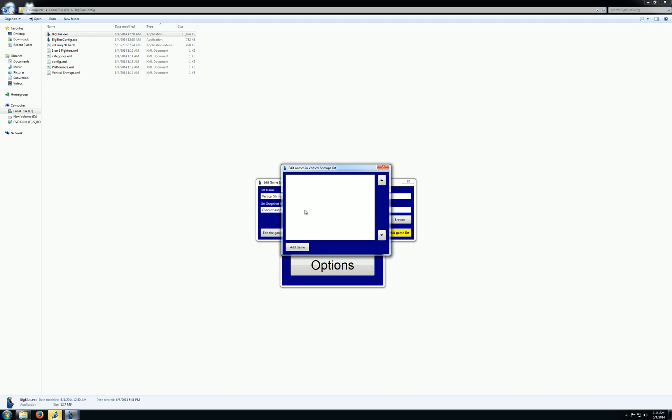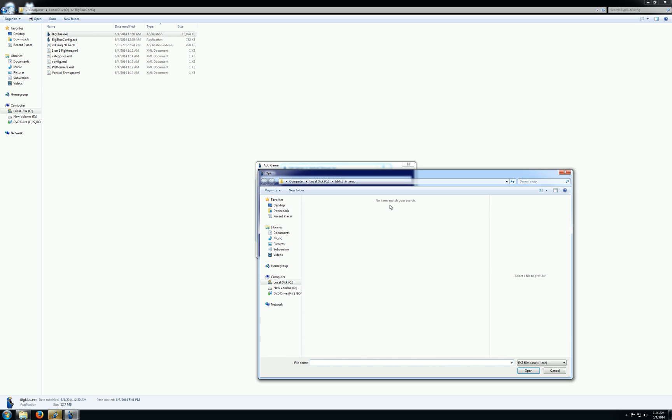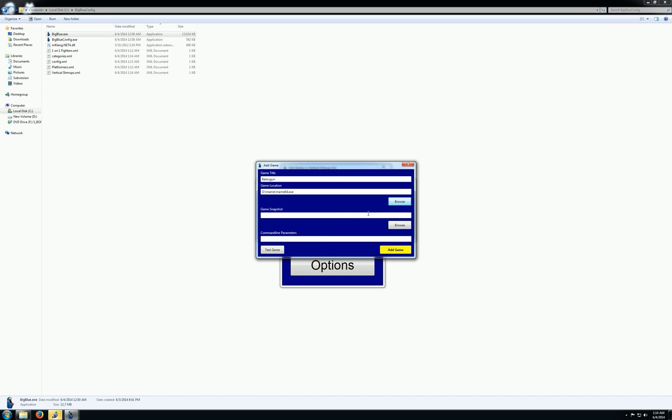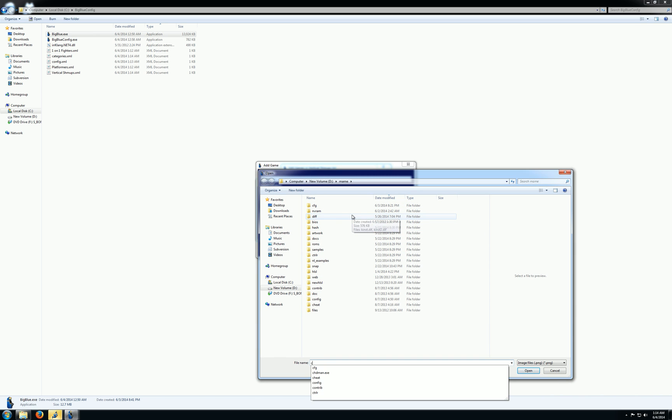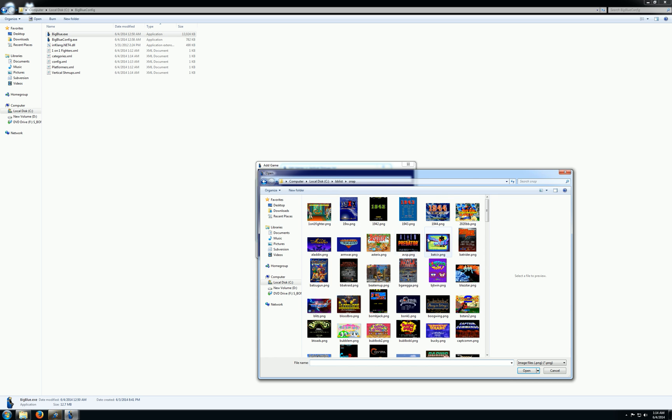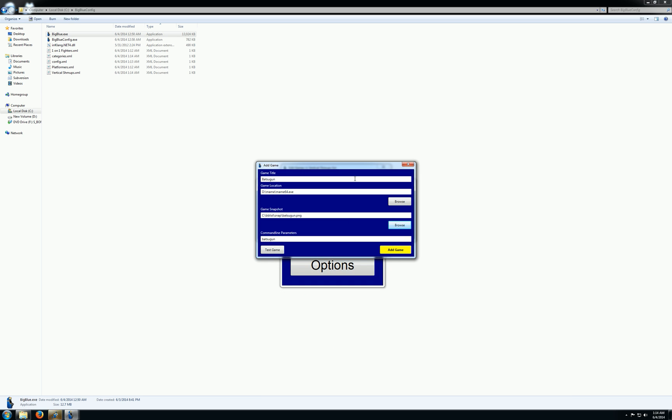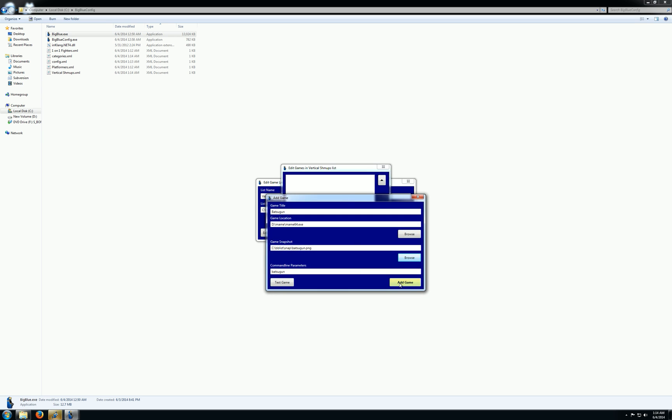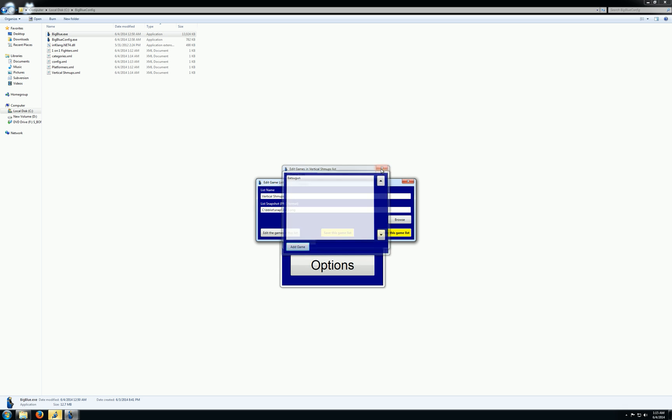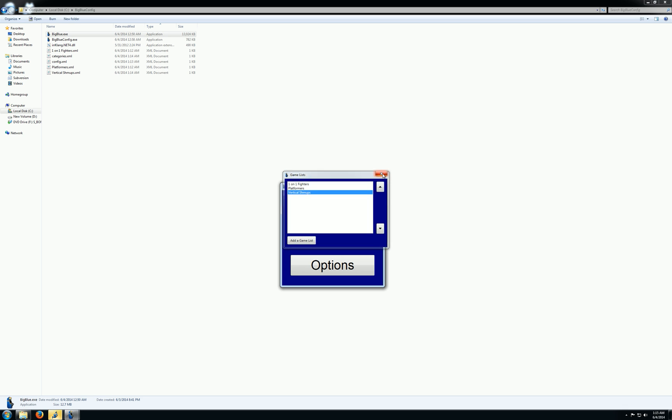I'll add a game. Let's just do... Yeah, that'll be good. So I think I have a snapshot of this one. There we go. So you can see this thing is vertically-oriented. So that should look a little bit better. Okay, so we got one game in the vertical shoot-em-ups. Get out of here. Run Big Blue.